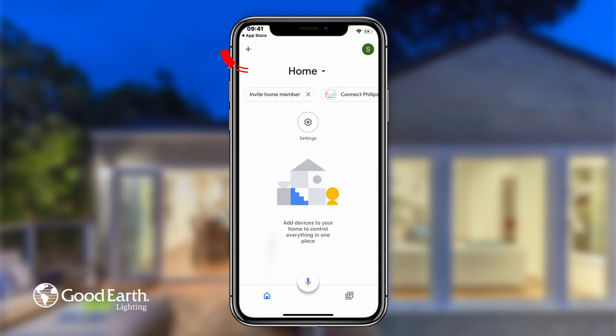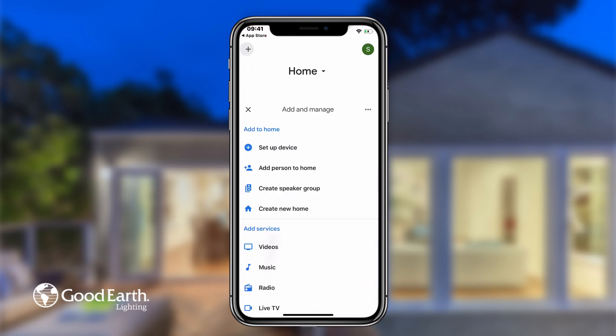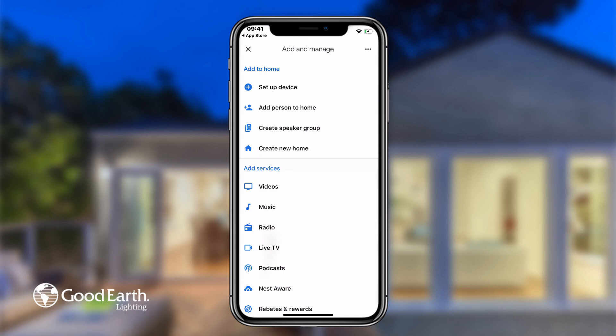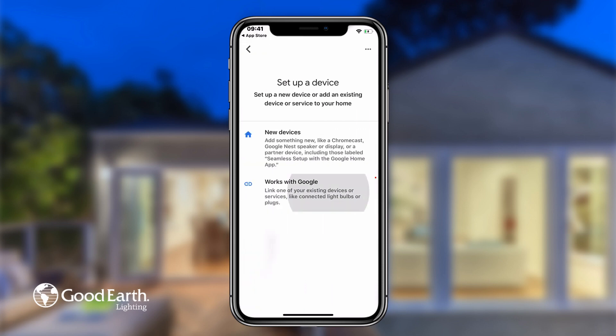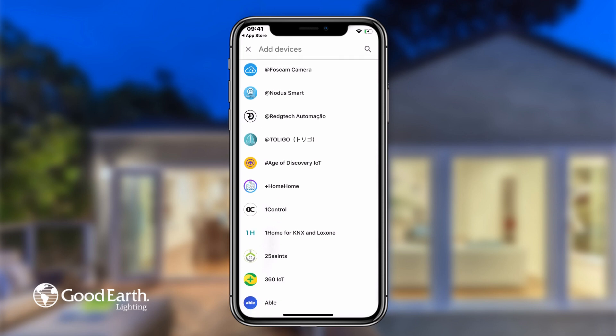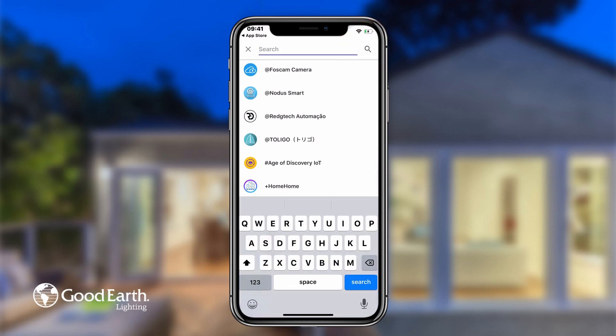Tap the plus button in the top left. Tap Setup Device, then tap Works with Google. Tap the Search icon in the top right-hand corner.